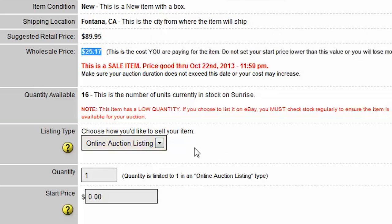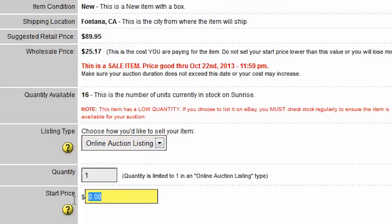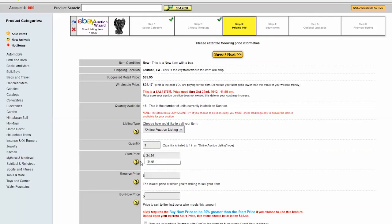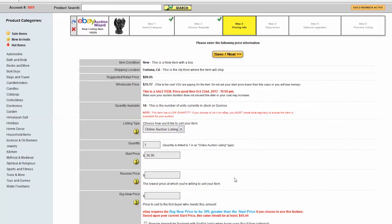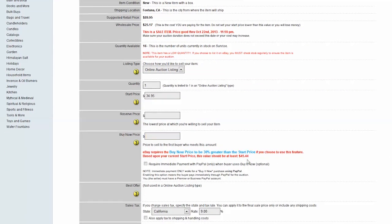I'm going to do an online auction listing, but you could choose fixed price. I'm going to start my price at $34.95 and I'm not going to do a buy now price for this one.